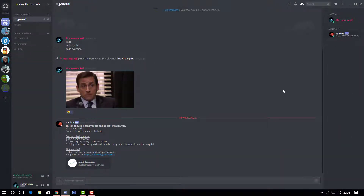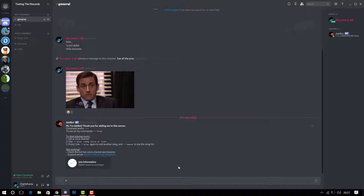After you authorize, the bot joins automatically — you can see it in the online list. Sometimes the bot sends a message straight away saying something like 'Hi, I'm Dab Bot, thanks for adding me.' It also tells you the command prefix straight away, so for example you'd use exclamation mark followed by the command. It might also tell you some music-playing options.